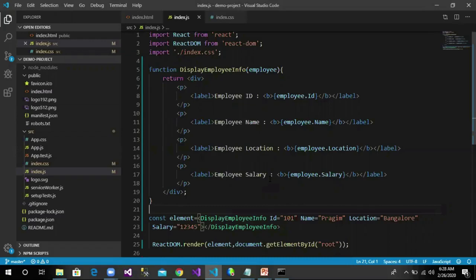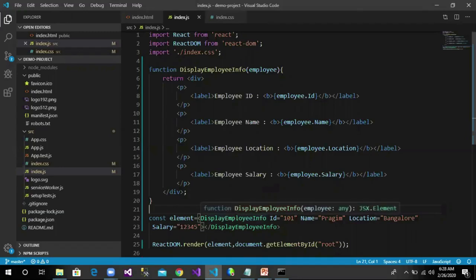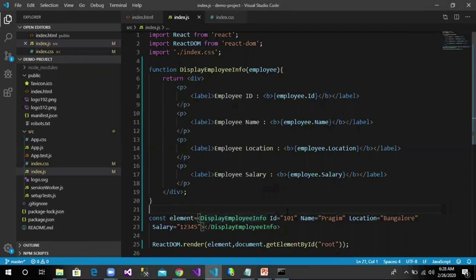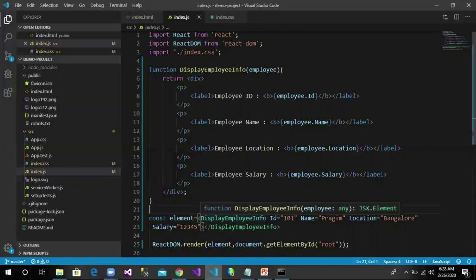In our previous sessions we have created React elements that represent DOM tags. However, elements can also represent user-defined components like DisplayEmployeeInfo, which is a user-defined component that has been created here. When React sees an element representing a user-defined component, it passes JSX attributes to this component as a single object.